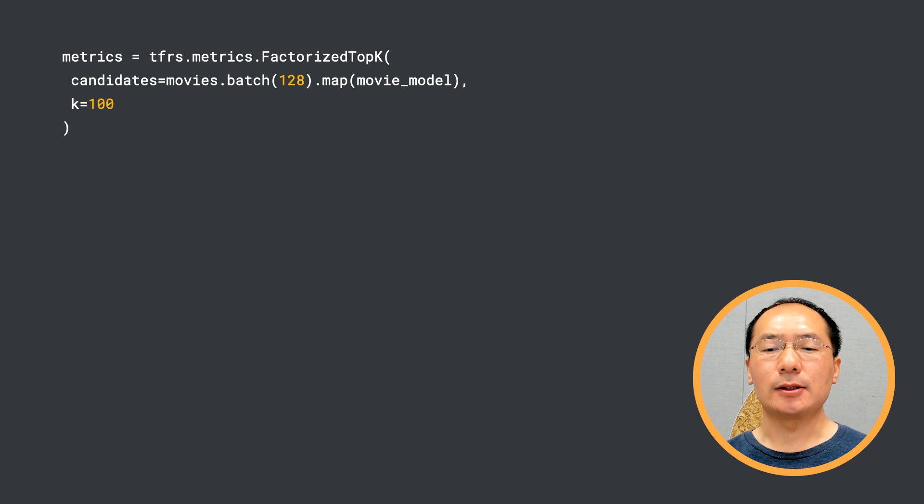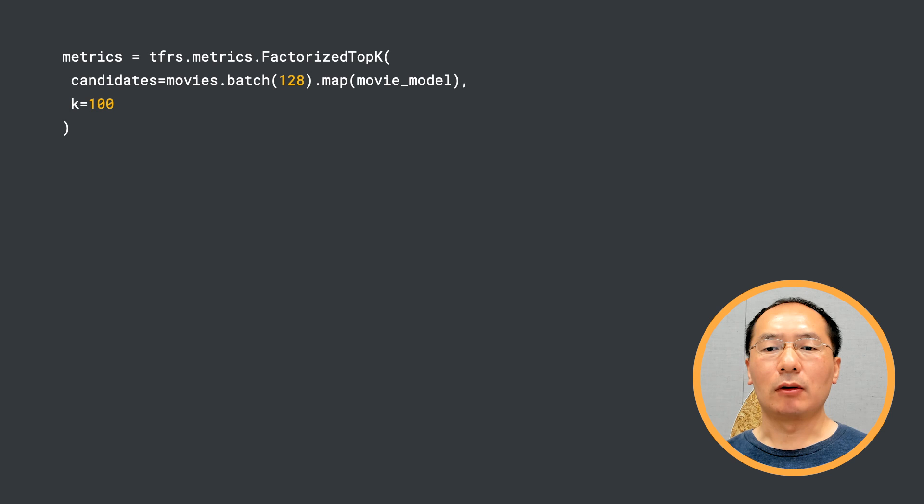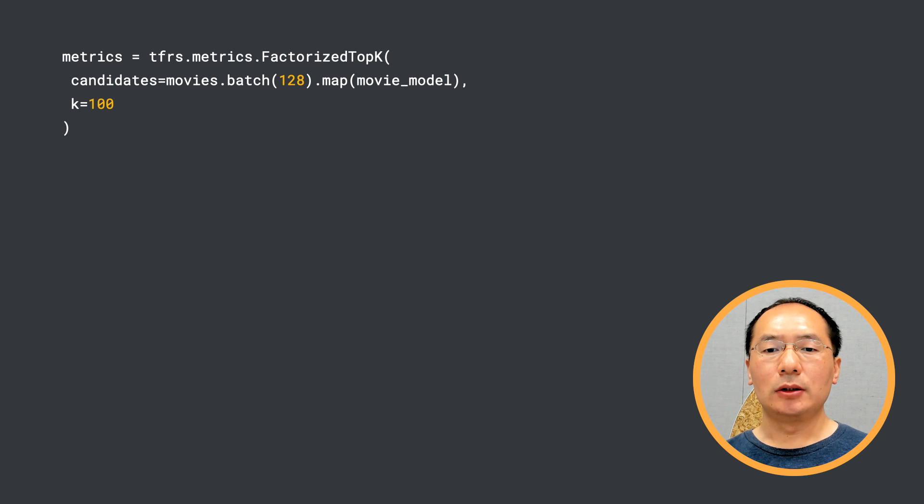If the score for the positive pair is higher than for all other candidates, our model then is highly accurate.